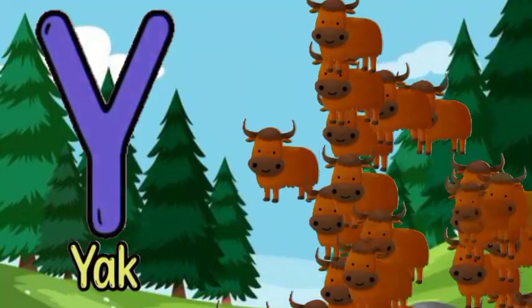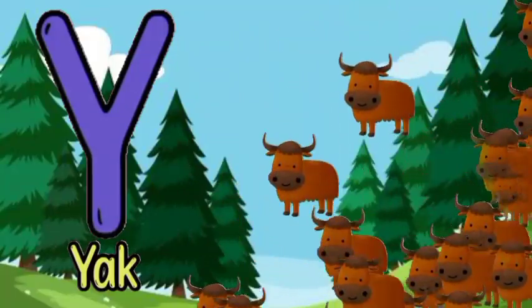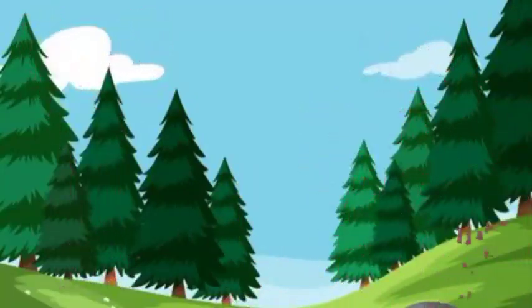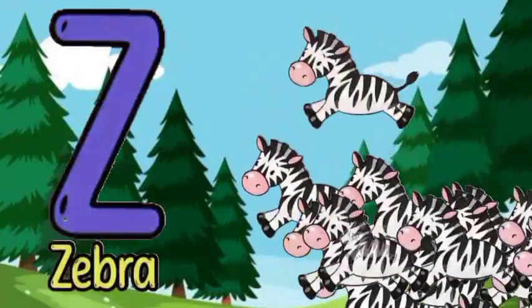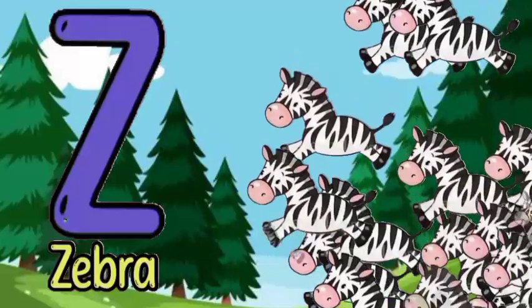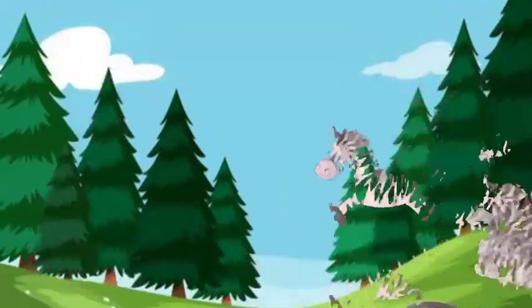Y for young, Y for young, Z for zebra, Z for zebra.